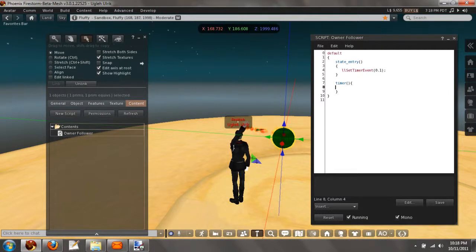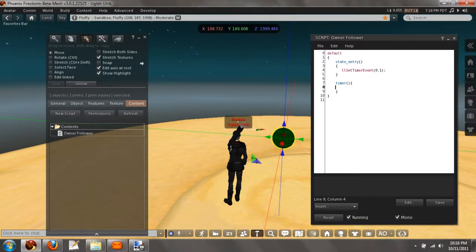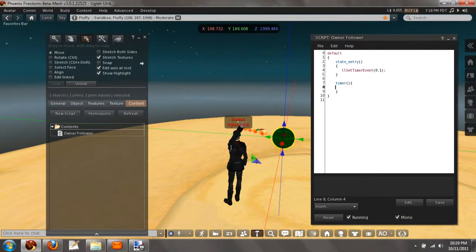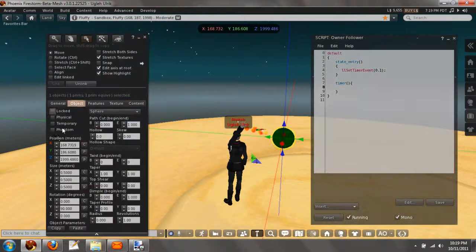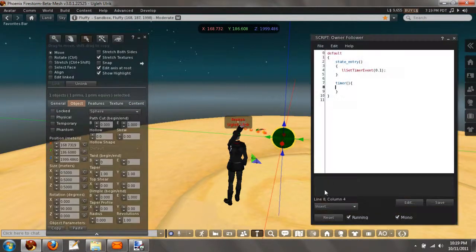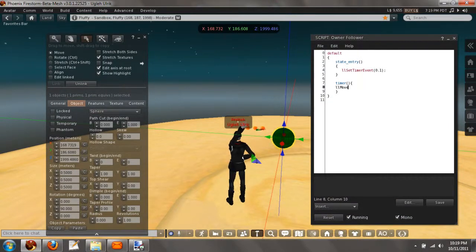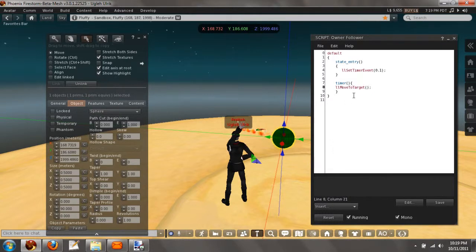Now in the timer, what we want to do is we want the object to move to us. The function for this is llMoveToTarget. That is if we want the object to be physical. If we want the object not to be physical, we're going to have to set the parameters. So, as a physical object, if we were to go to object and set it to physical, we would want to do this, llMoveToTarget. And then right here, if I went in here, you can see what we need.